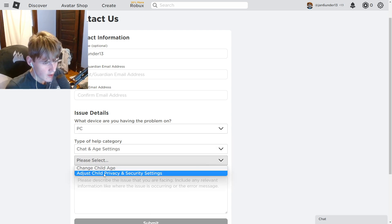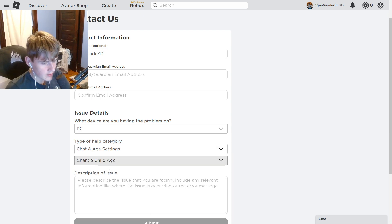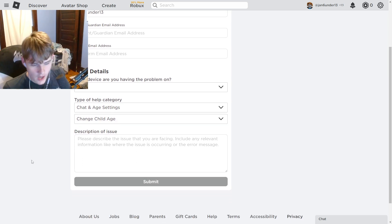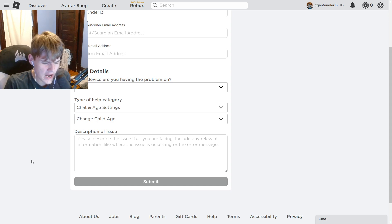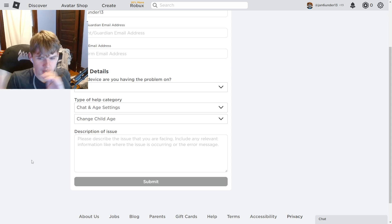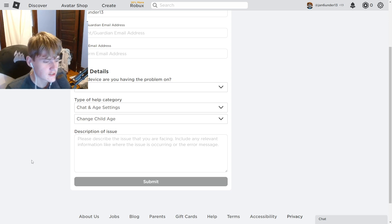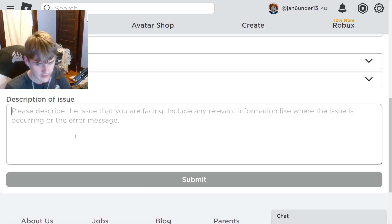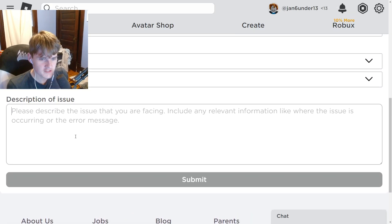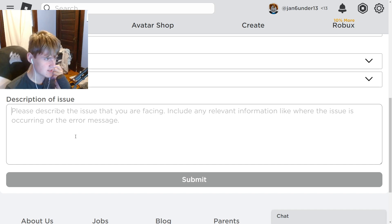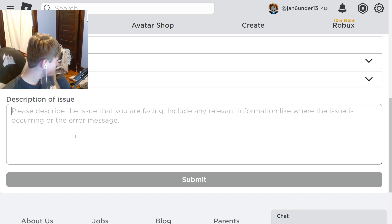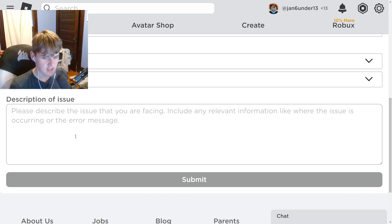We want to act like the parent in this scenario. You want to copy and type an easy message that Roblox will understand. I'm going to be acting as the parent.